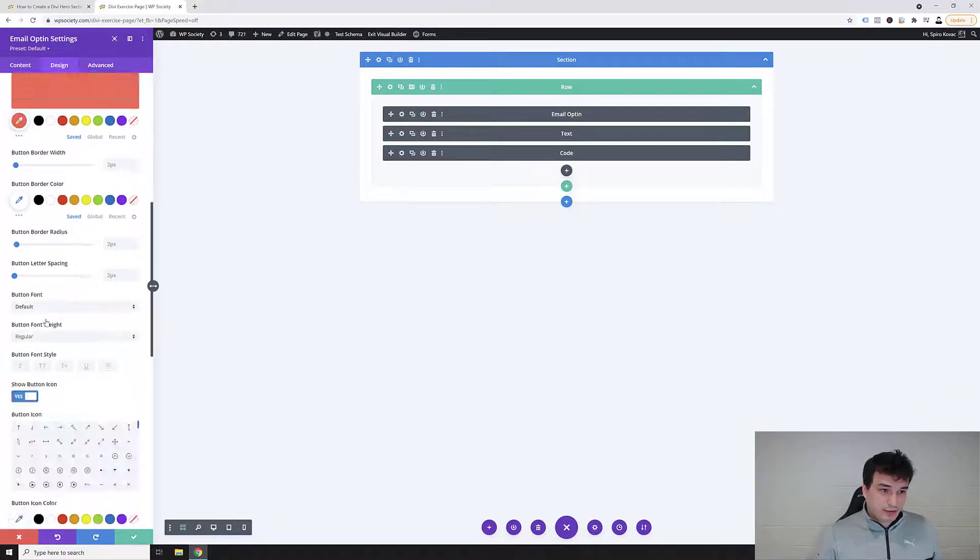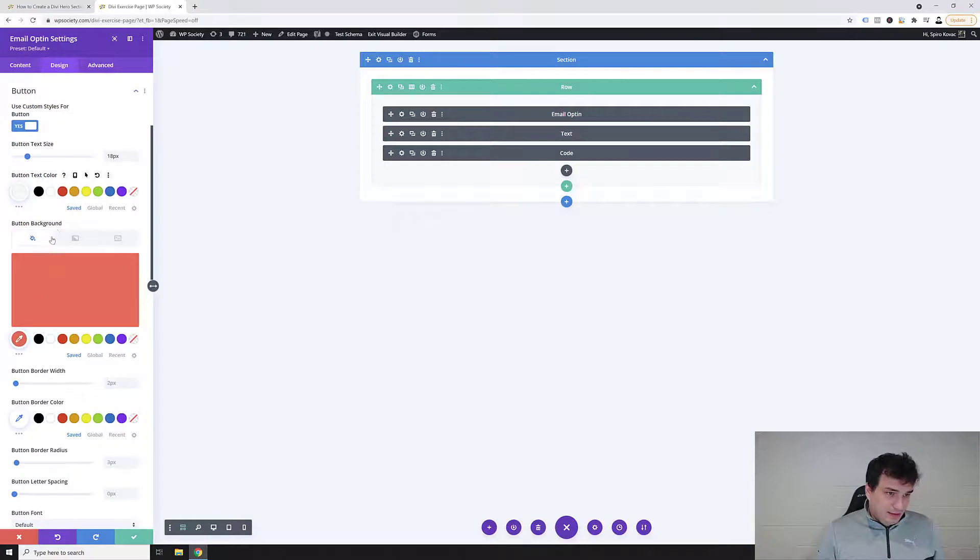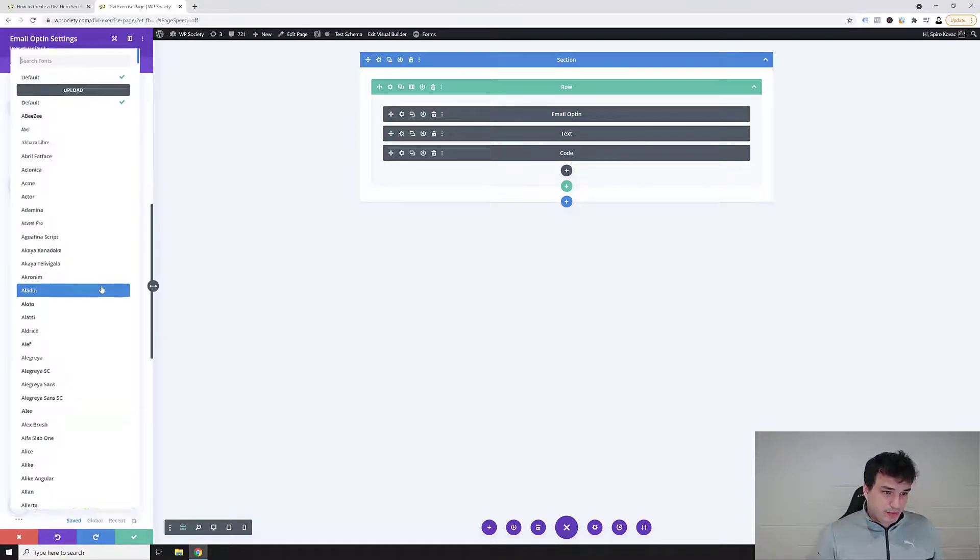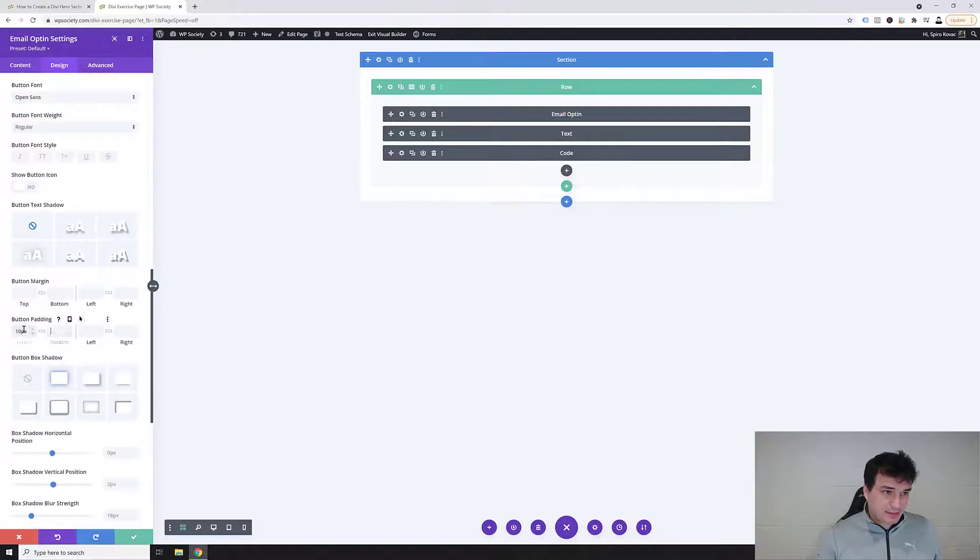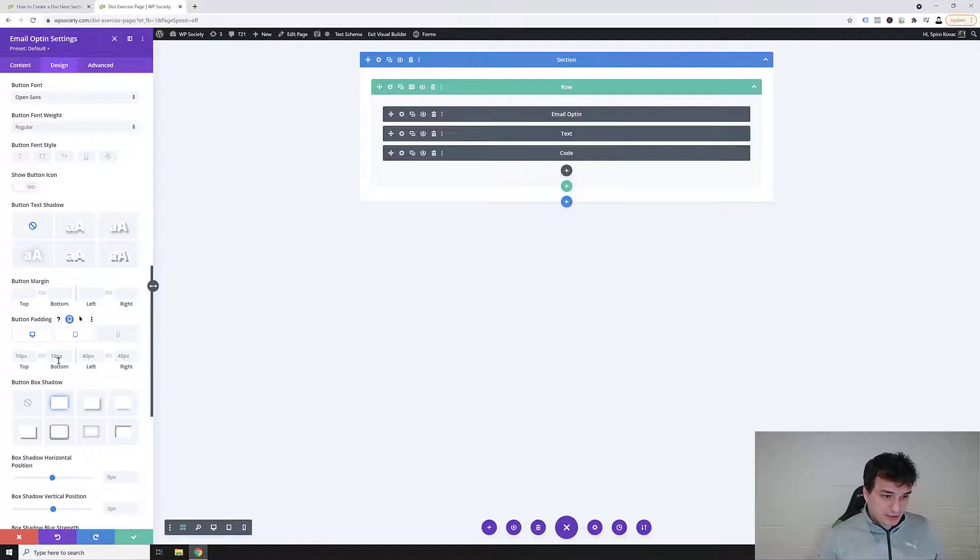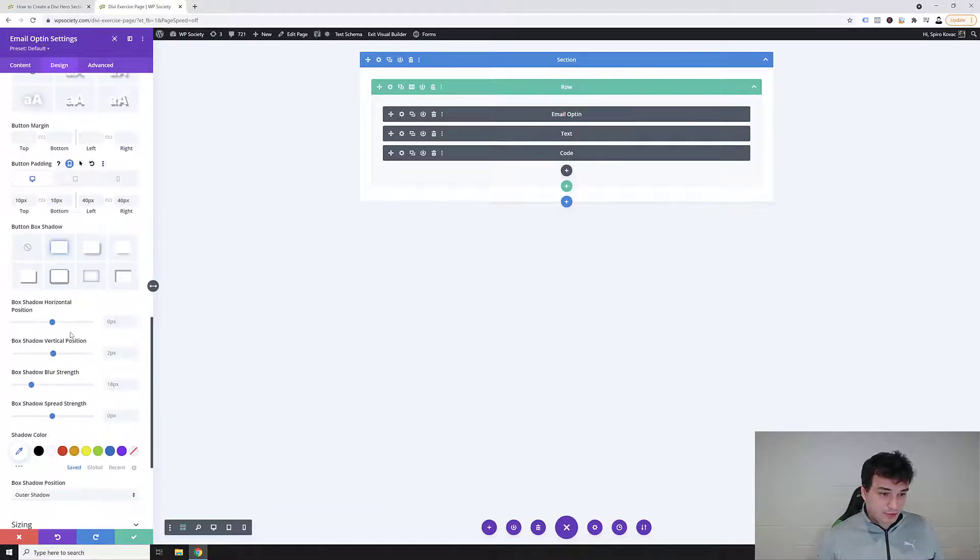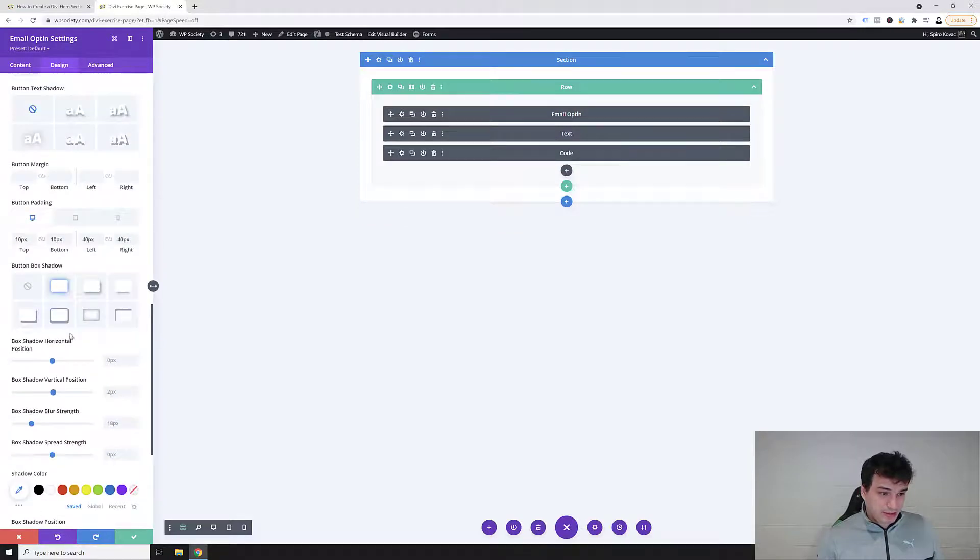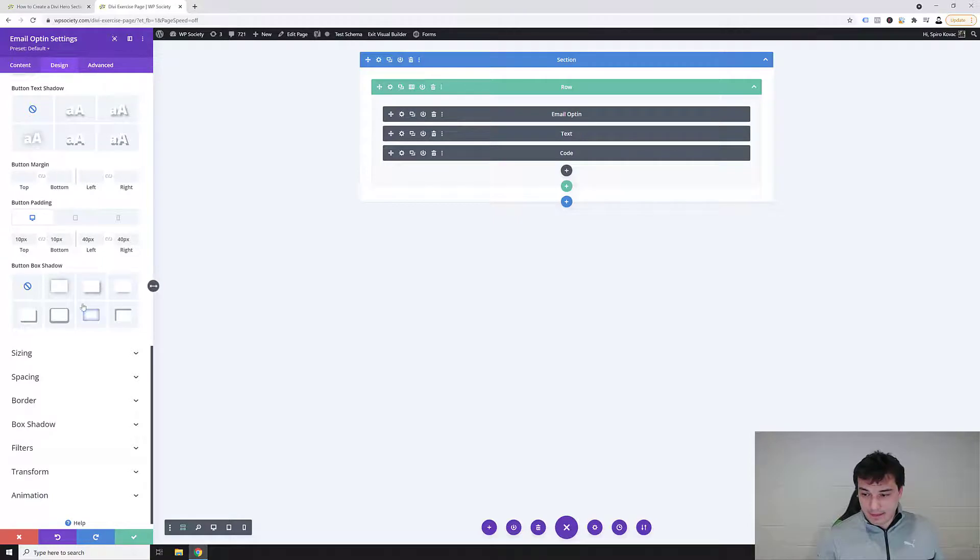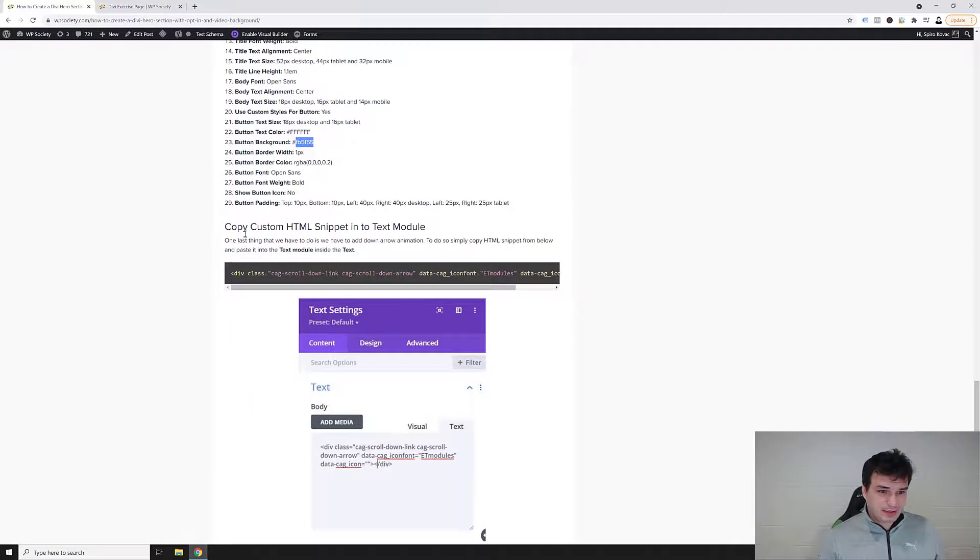We said the background color will be this one, text color will be white, border bottom width 1, font Open Sans. Button top bottom 10, and then left right 40, and then we said on mobile left right 25, and then obviously it's gonna just carry on into the phone version as well. Now what we want to do is basically we want to just save. There is no shadow, and save this button settings and let's continue.